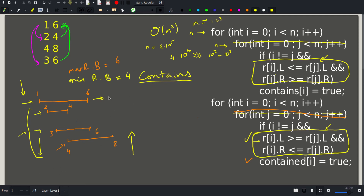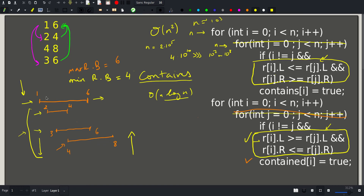Since we only need to check whether such an interval exists without finding it, this approach is sufficient. Our total complexity is O(n log n), with the log n factor coming from sorting the intervals by left boundary ascending, with ties broken by largest right boundary descending.